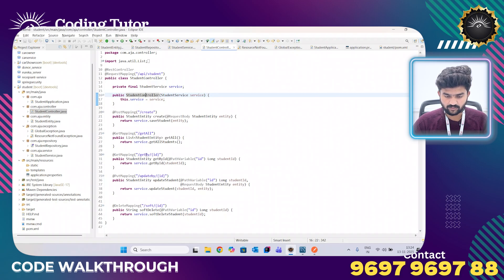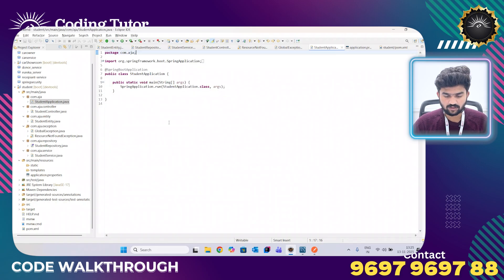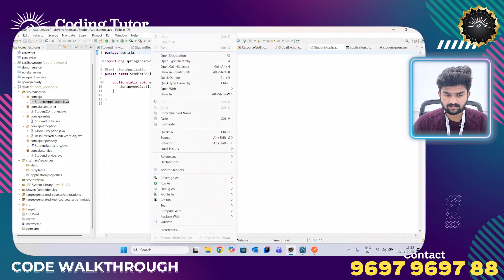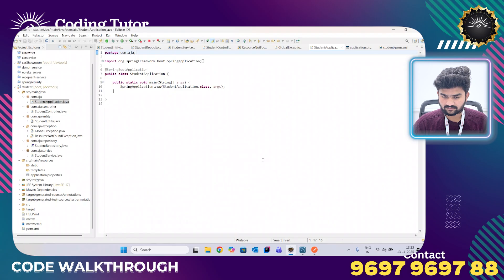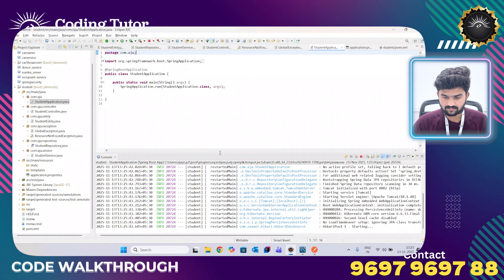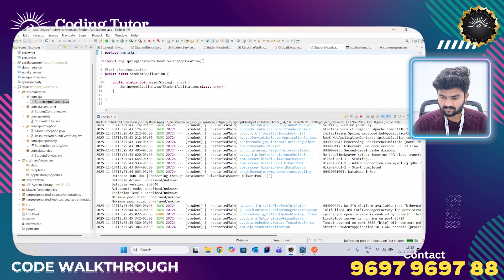When we want to update a record by ID we use @PutMapping so we can update it. Now I am going to run the application from the main class, and the application has started successfully.